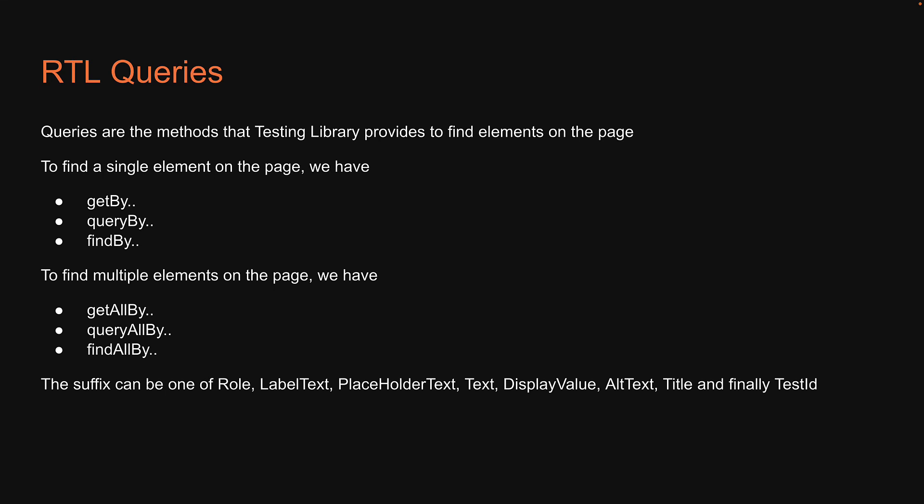It is important that you understand the behavior of each of these methods along with the individual suffix, as it is fundamental to React Testing Library. So let's spend some quality time to understand more about this topic.